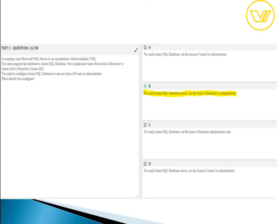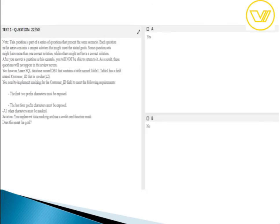For question twenty-one, the answer is: for each SQL Database server, set the Active Directory admin to the database server. Self-explanatory questions like this won't get extended descriptions. If you have doubts about any question, please comment in the YouTube channel.